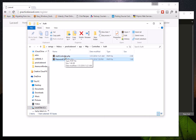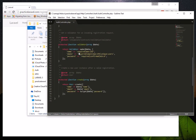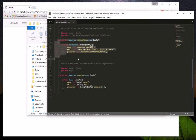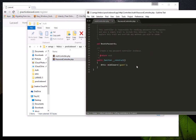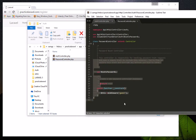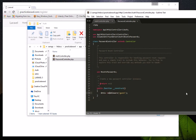If you open the Auth controller file, you can see the validator function and the create user function. If you open the Password controller, you'll see the reset password logic and the middleware being used. The login process itself is handled inside a vendor file, so if you want to see how it works you can go to your vendors folder and open that file.